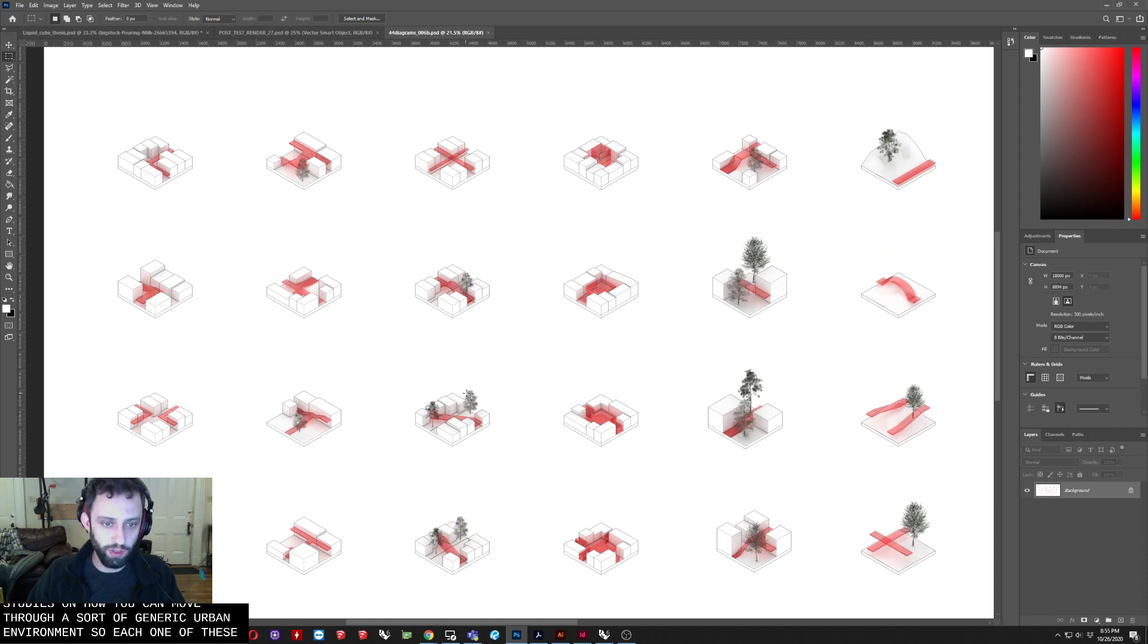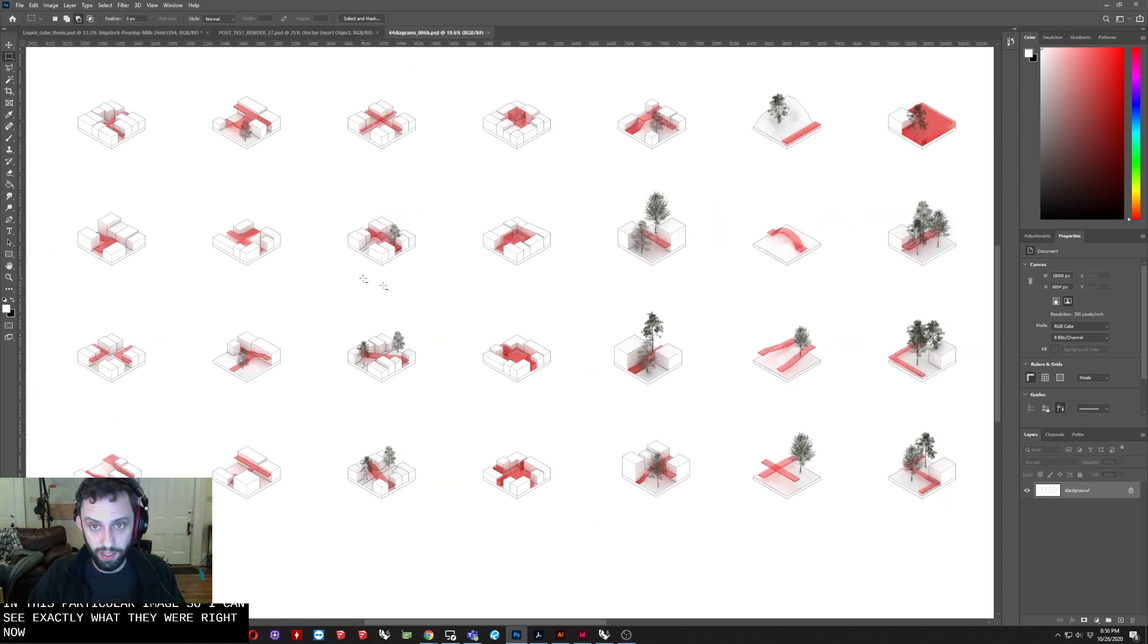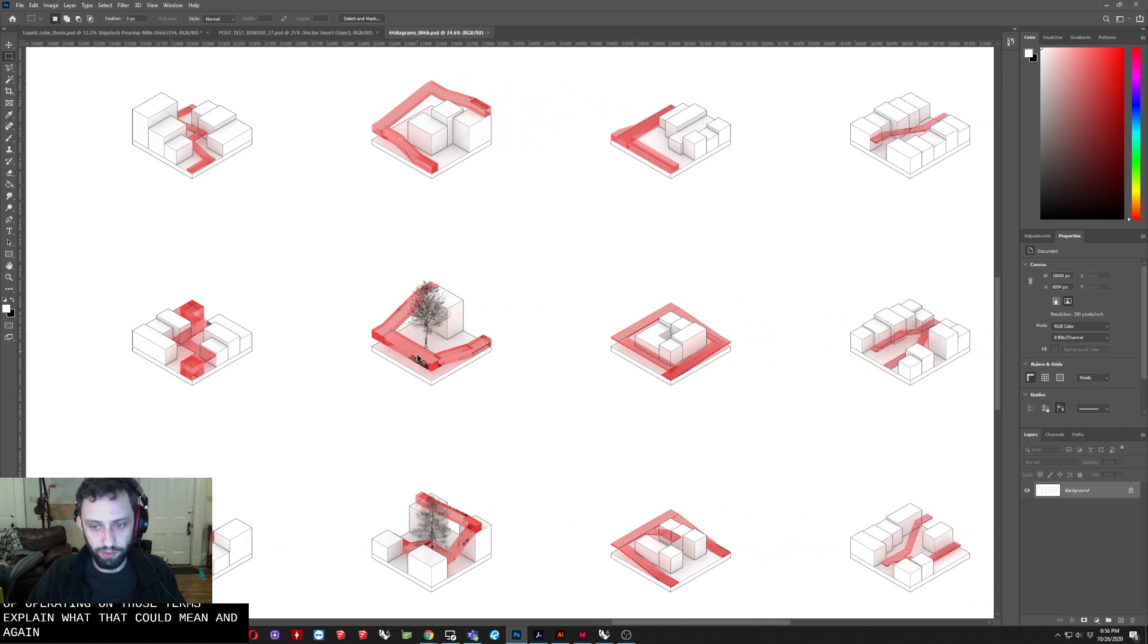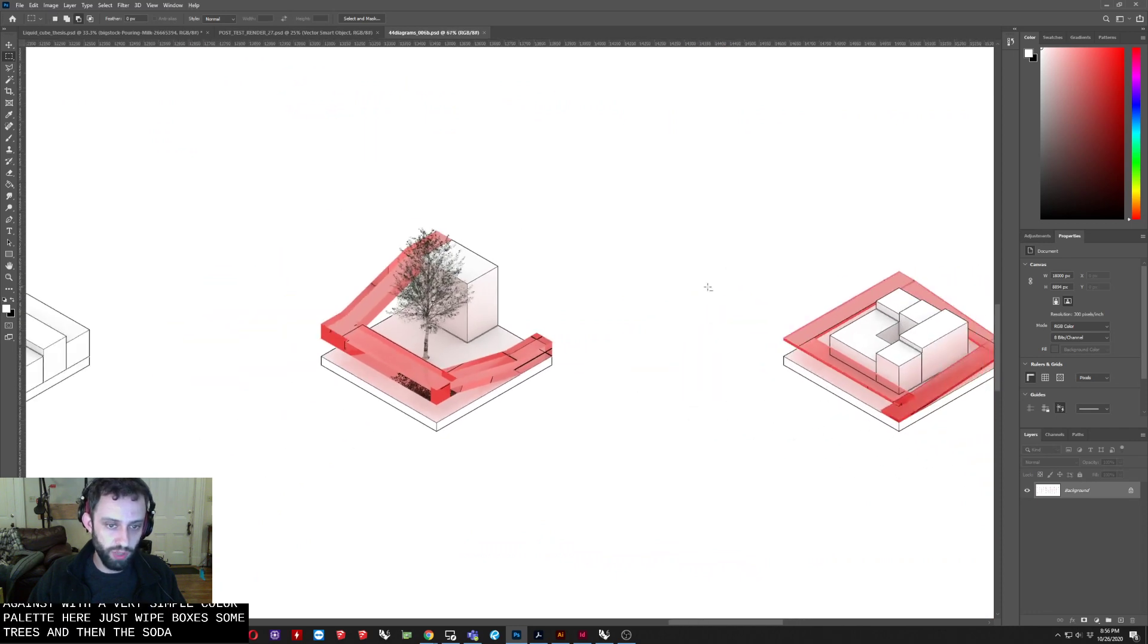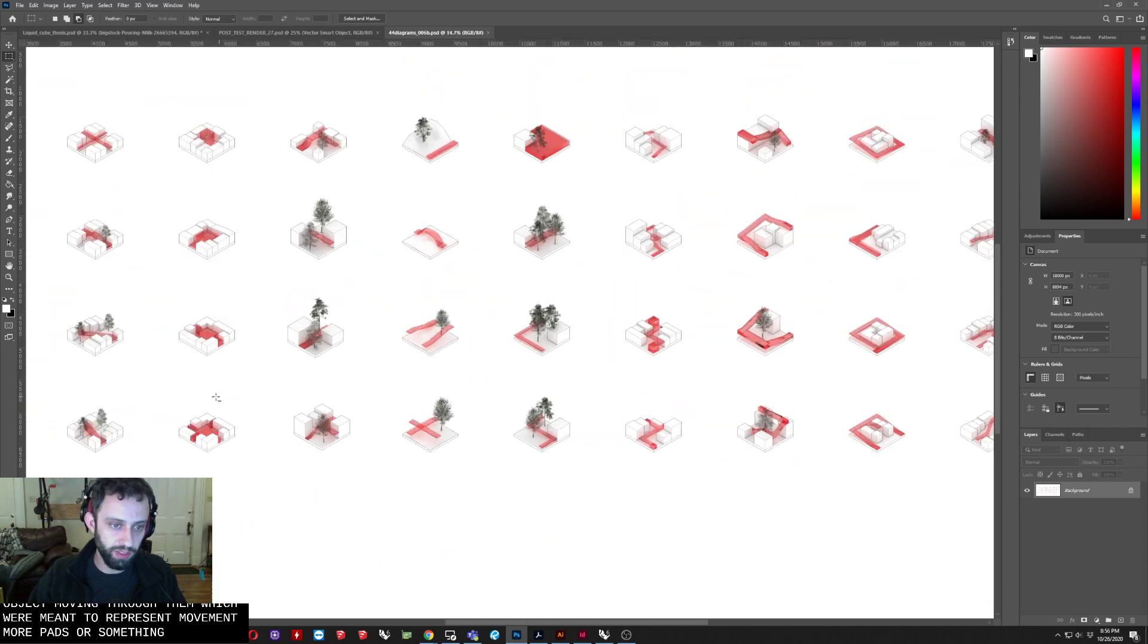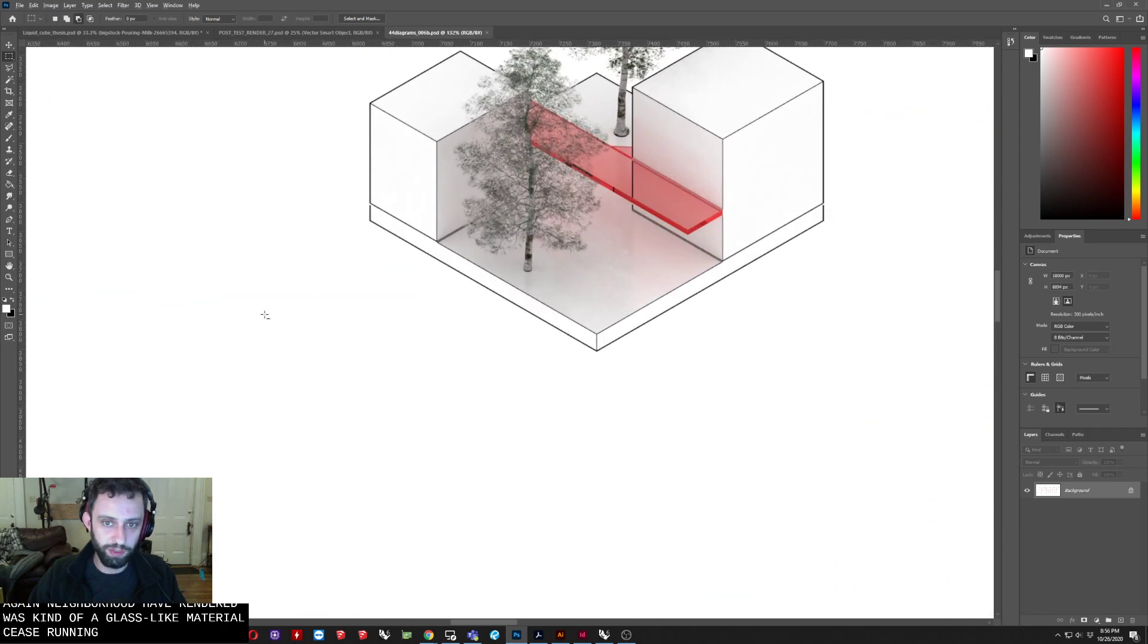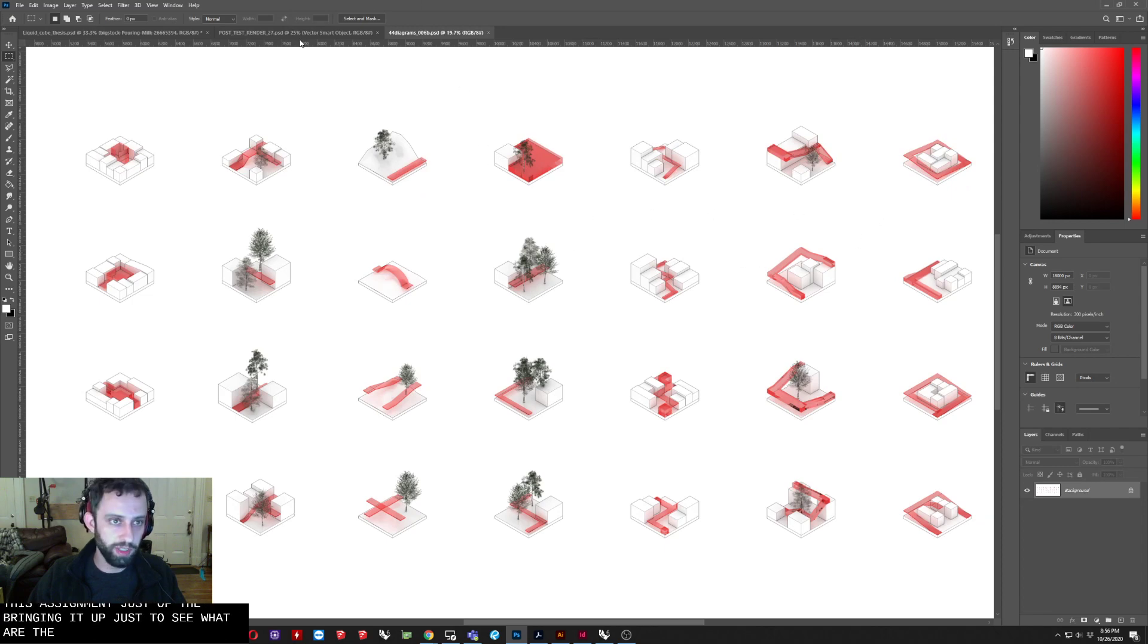So each one of these rows, or I should say columns here, was given some sort of term. And unfortunately, the terms are not in this particular image. I can't say exactly what they were right now. But each one of these was sort of operating on those terms and exploring what that could mean. And again, sort of a very simple color palette here. Just white boxes, some trees, and then these sort of red objects moving through them, which were meant to represent movement, or paths, or something along those lines. In this case, again, they were sort of rendered with kind of a glass-like material. So you're starting to get some reflections and things happening in them. Not at all necessary for this assignment. Just sort of bringing it up just to see what other diagrams can look like.